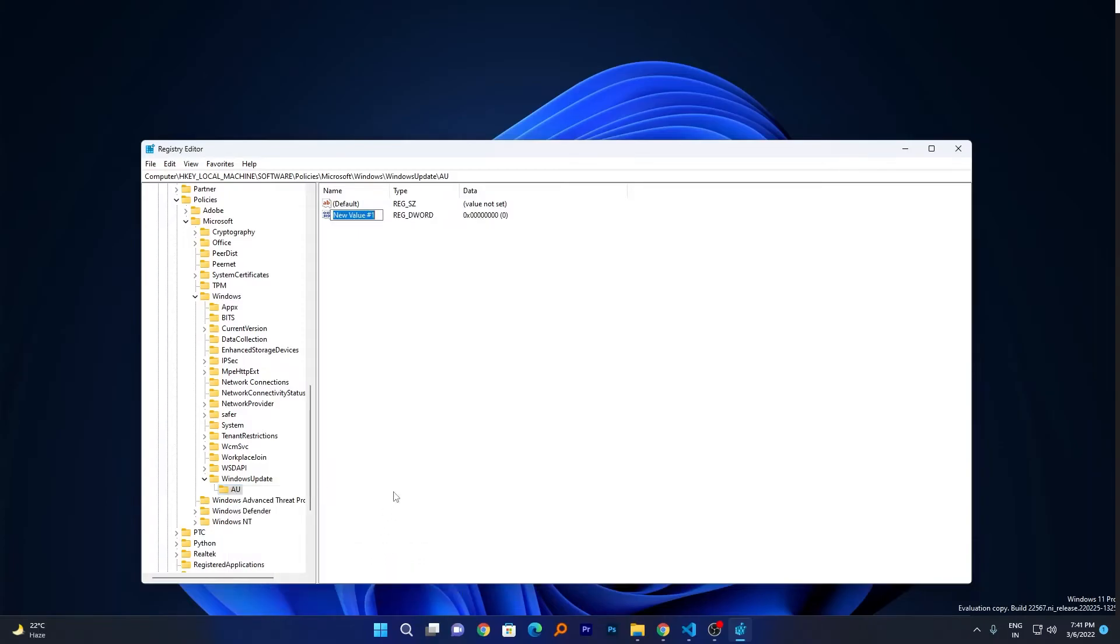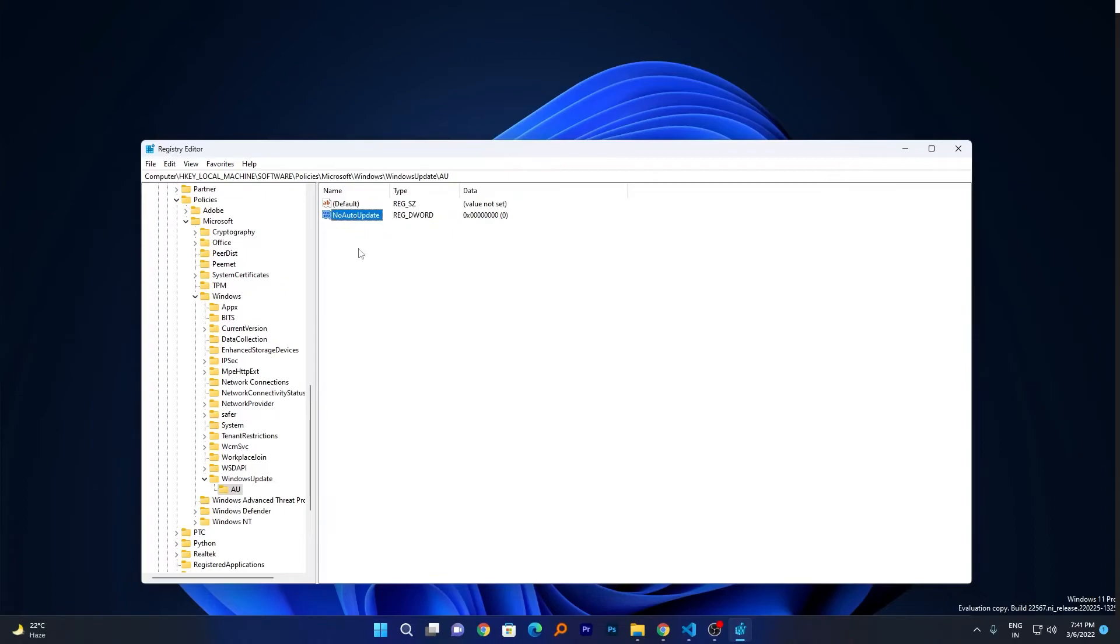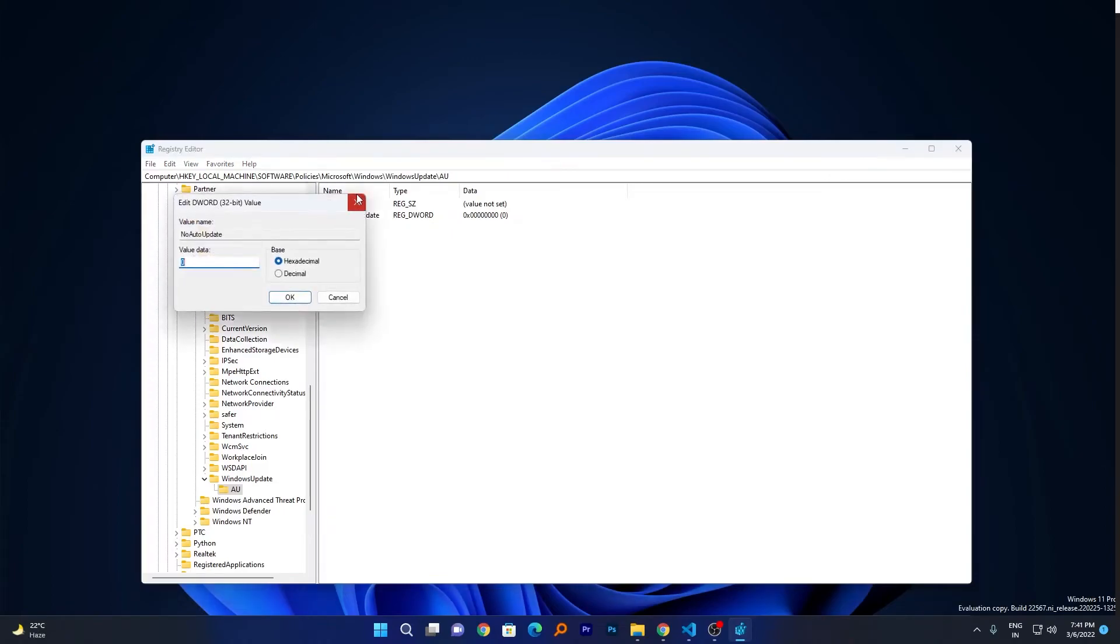Now just write value name as NoAutoUpdate. Now we need to change the value of it. So make a double click on it and set the value data as 1.